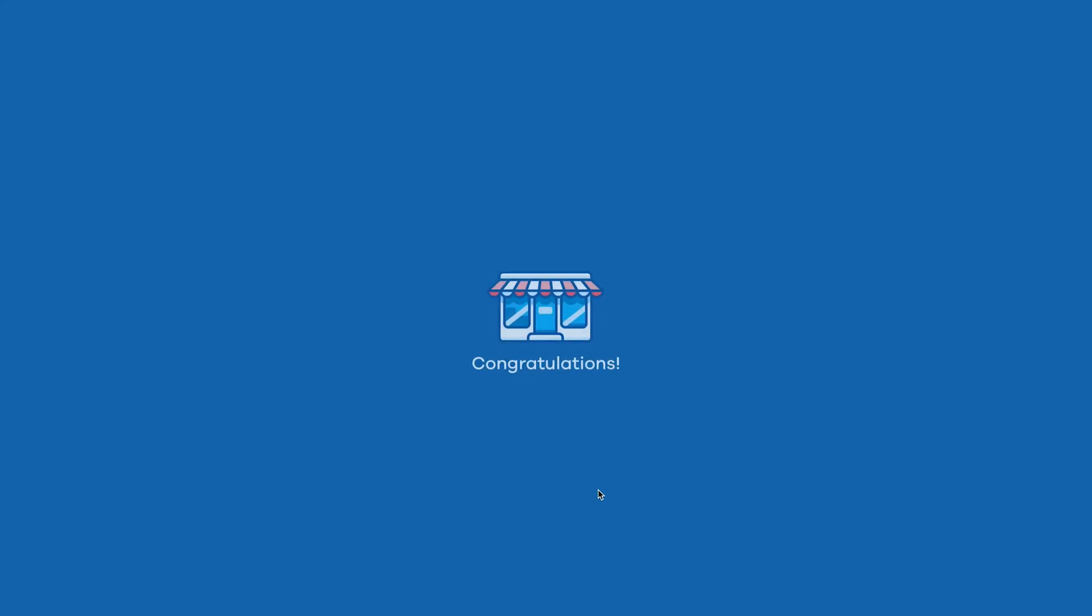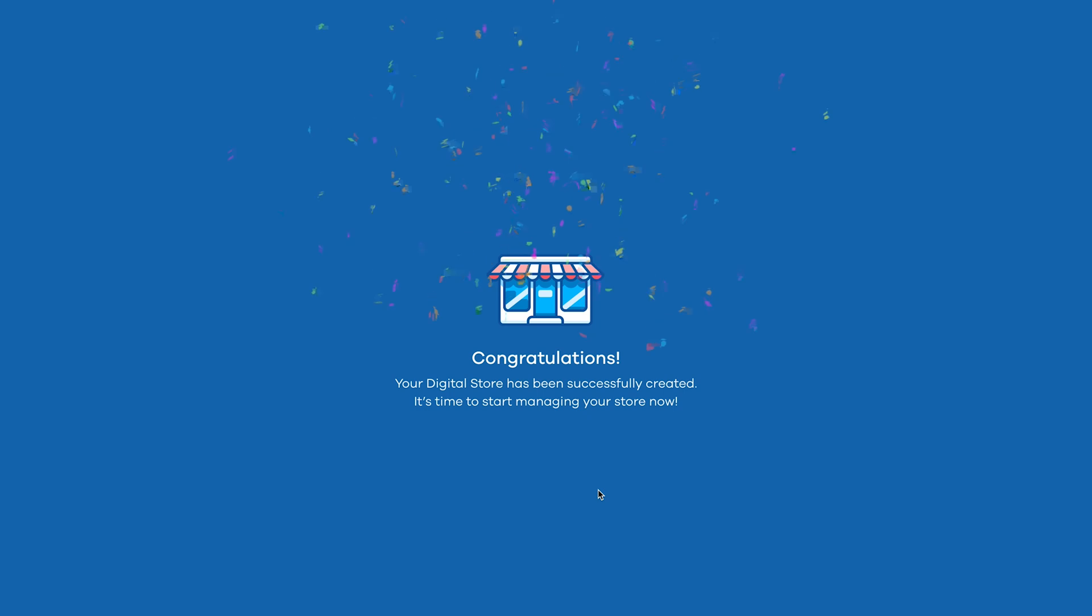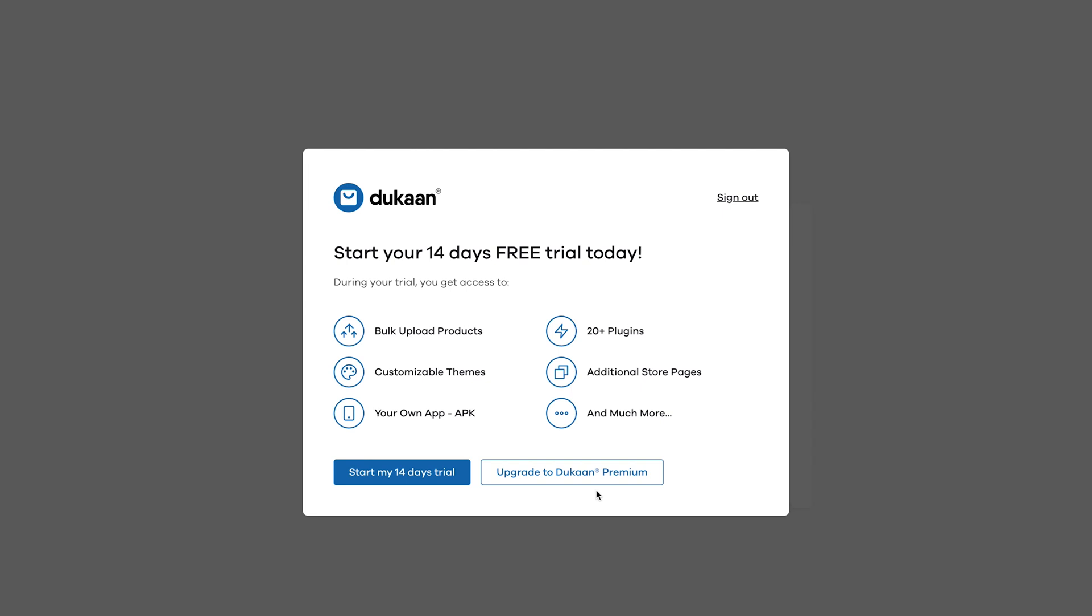Now, click on finish. You will get a congratulations message saying that your store is now live. We have successfully registered the store but haven't completed setting it up. Click on start my 14 days free trial.